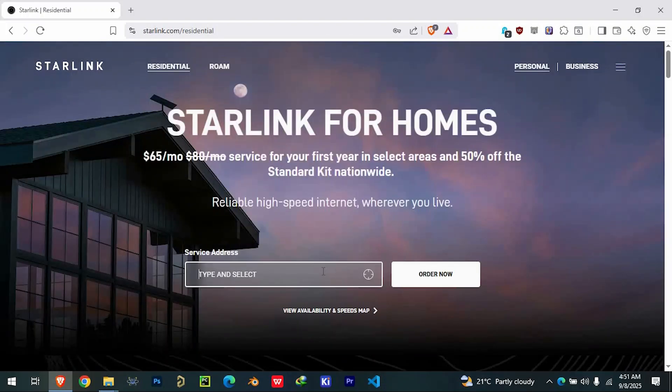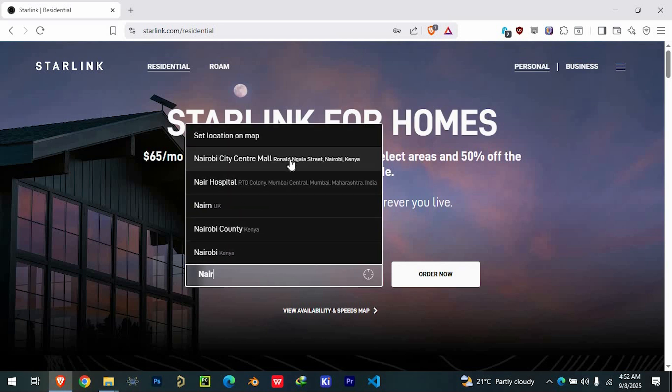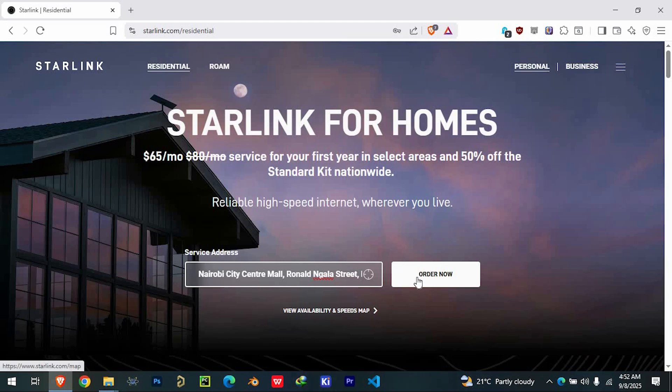Navigate to the Residential section on the website. Here, you'll be asked to provide your home address so that Starlink can confirm service availability in your area. Once your address is entered, click on the Order Now button.